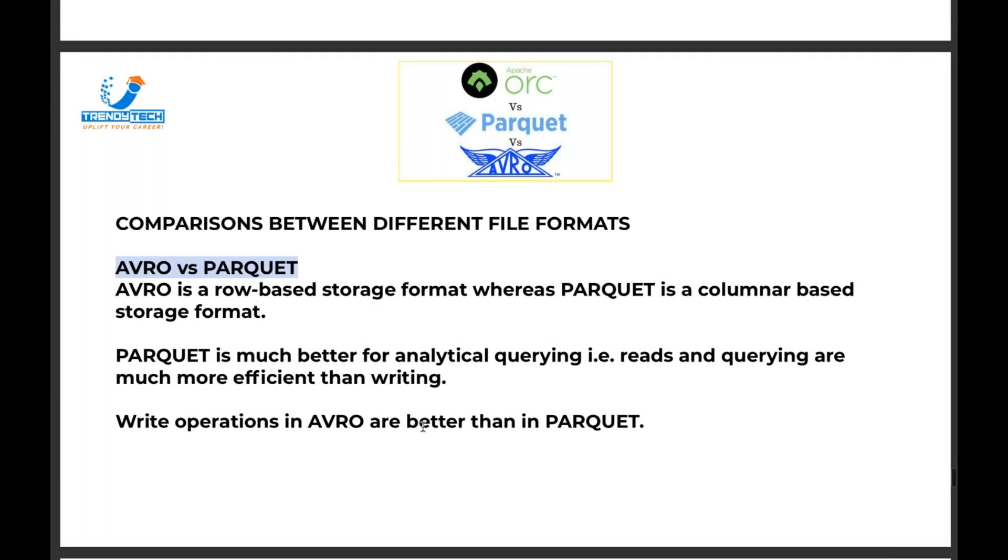Write operations in Avro are better than Parquet because row-based provides faster writing.